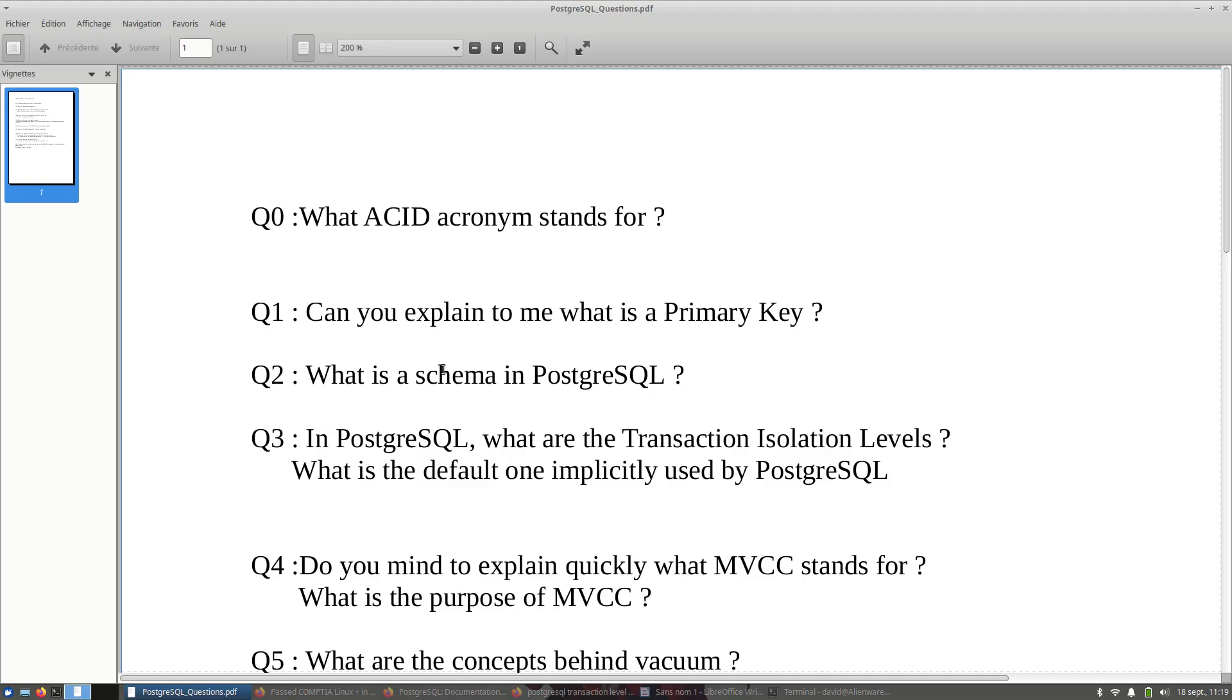After that, you have Q2: what is a schema in PostgreSQL? This is, as I said, a standard question. You have to visualize quickly what is a schema in PostgreSQL.